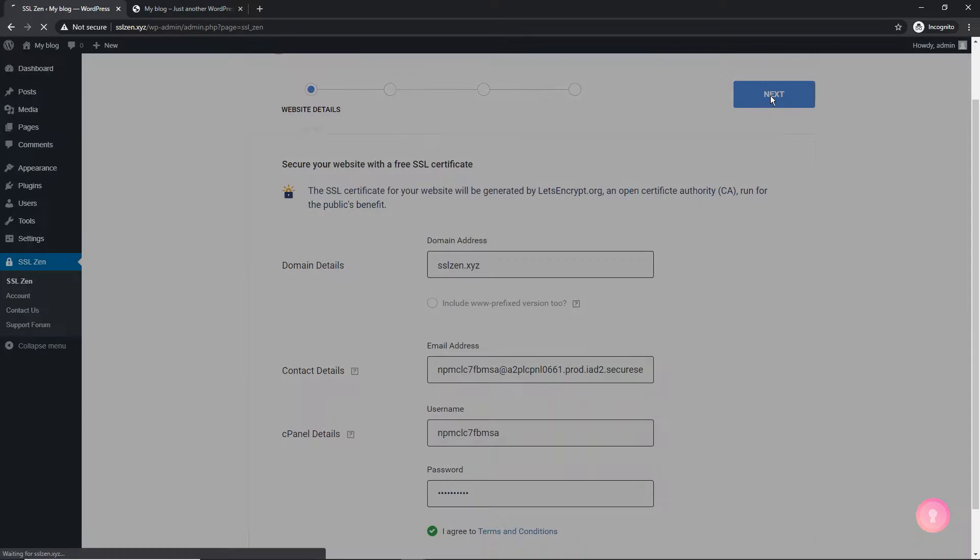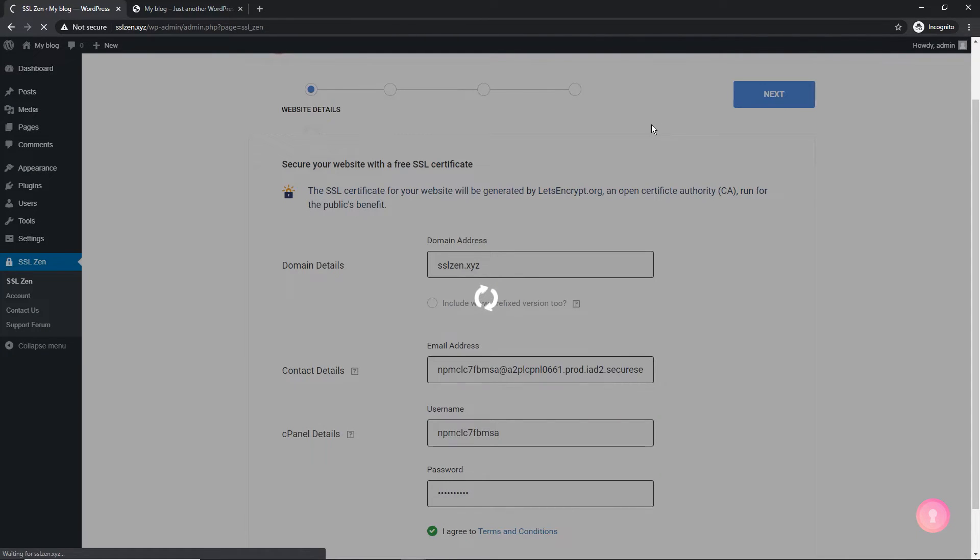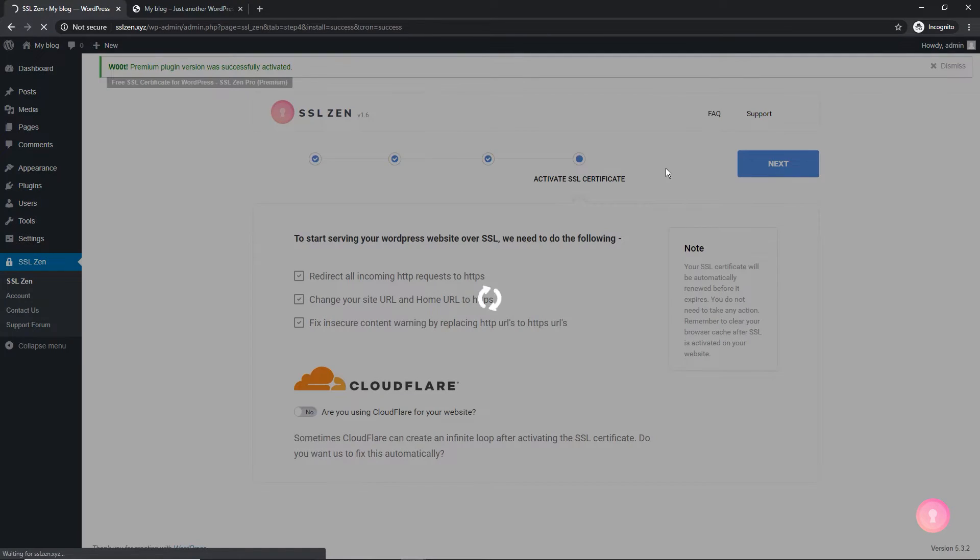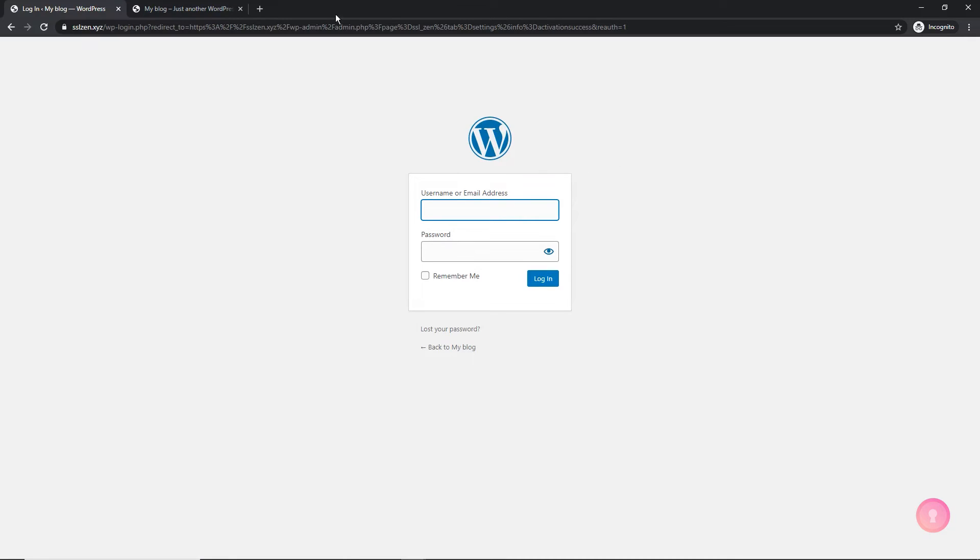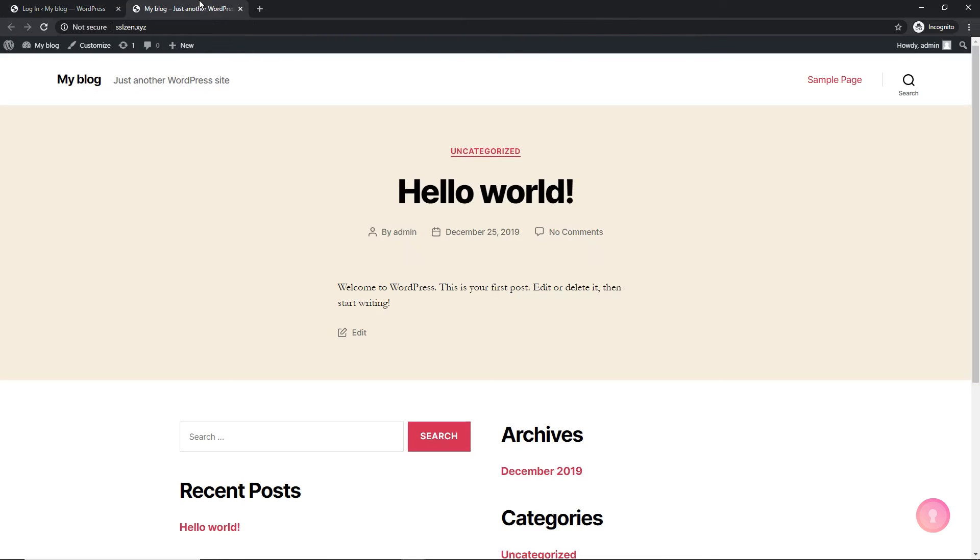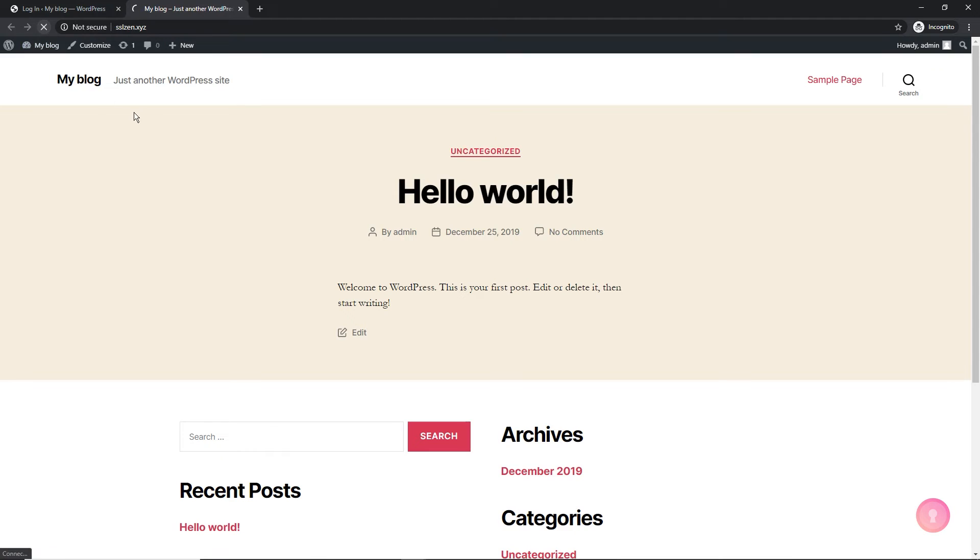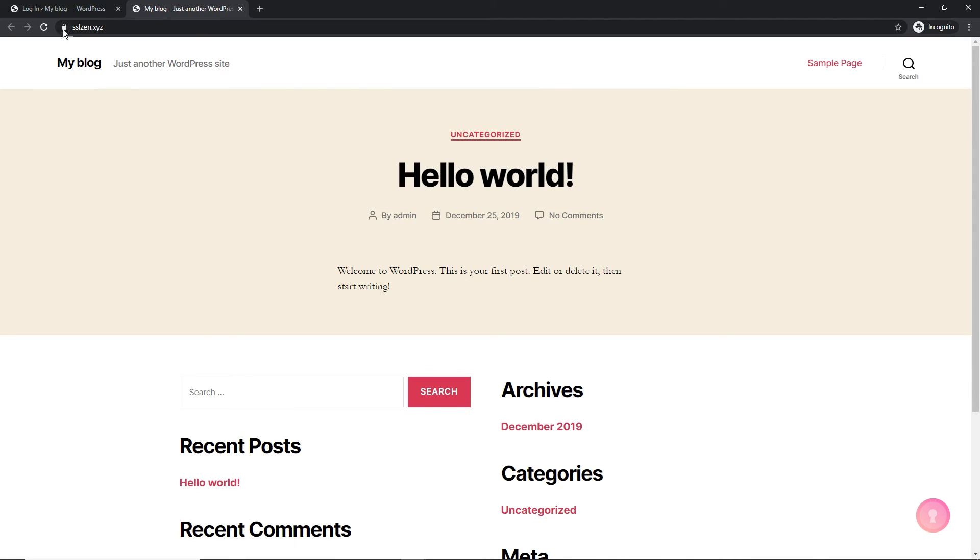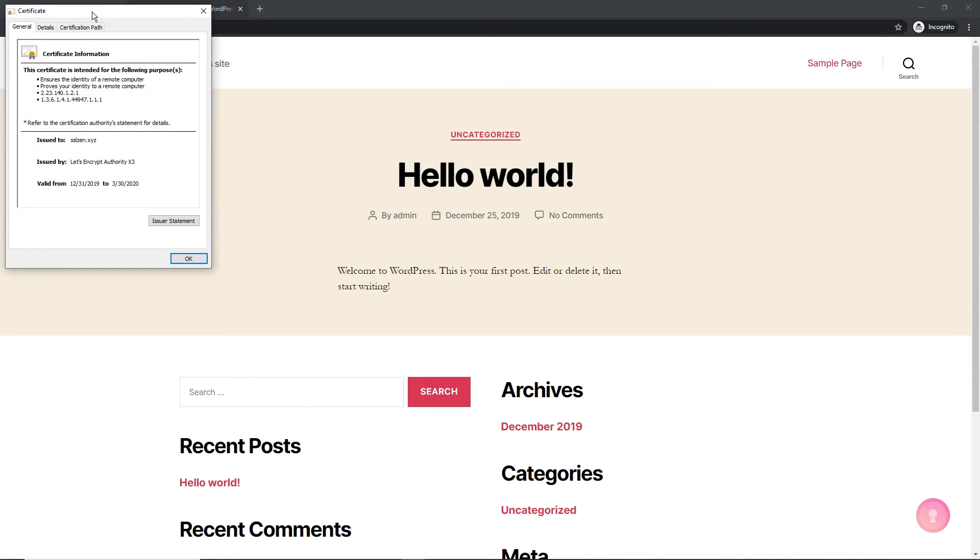The plugin will install an SSL certificate and redirect your website to HTTPS. And voila, your website is now SSL encrypted.